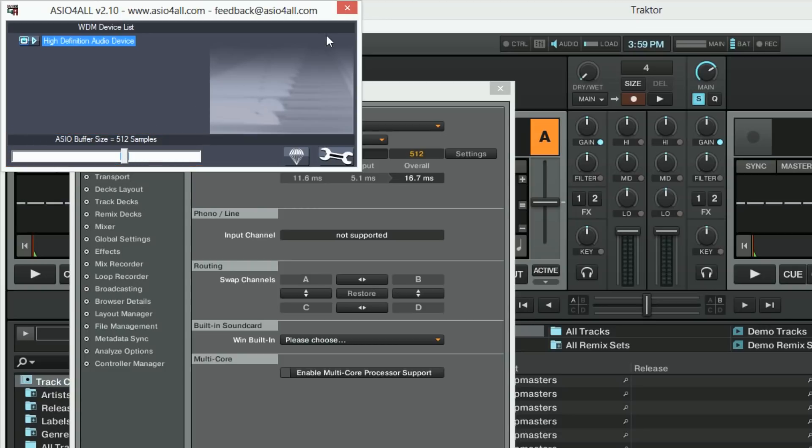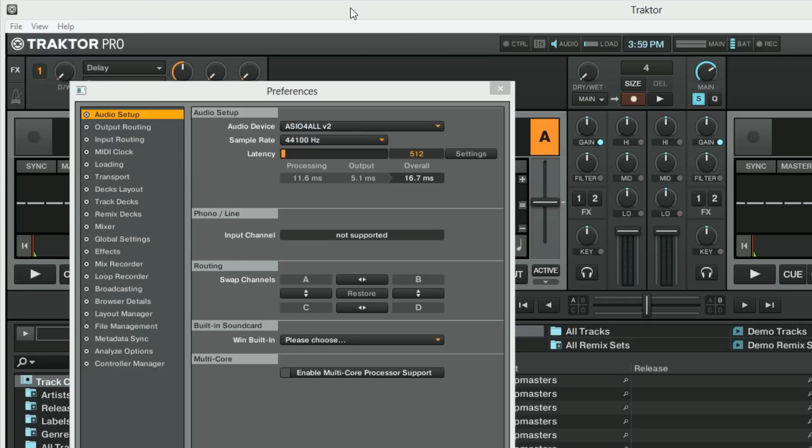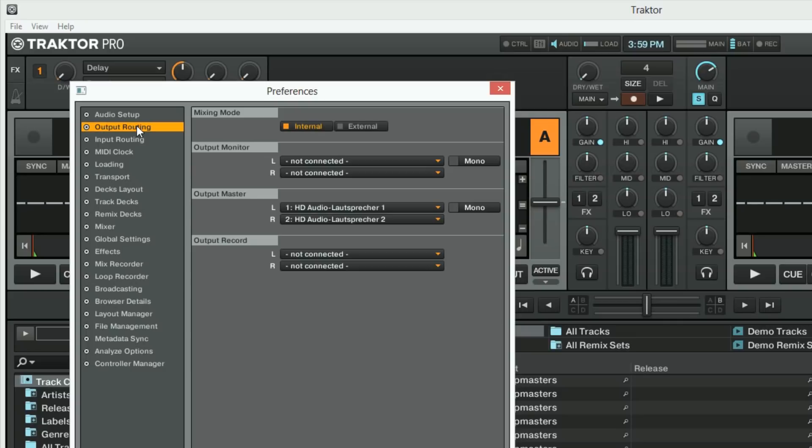After closing the ASIO4ALL window, as a TRAKTOR user you can click on output routing in the preferences to double check that the output master is set correctly. This should be automatically set to your internal sound card's left and right outputs.